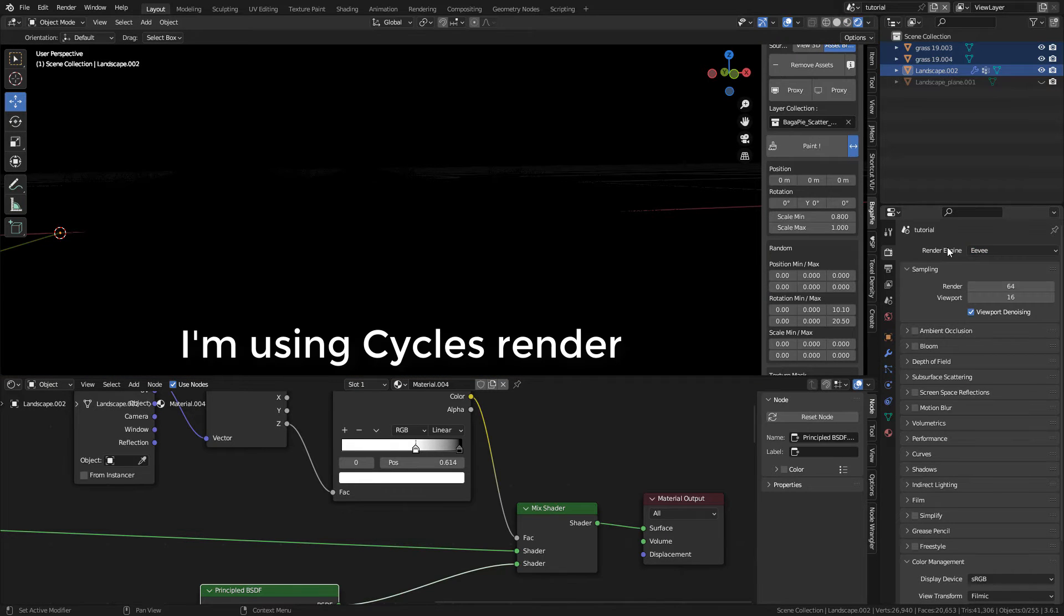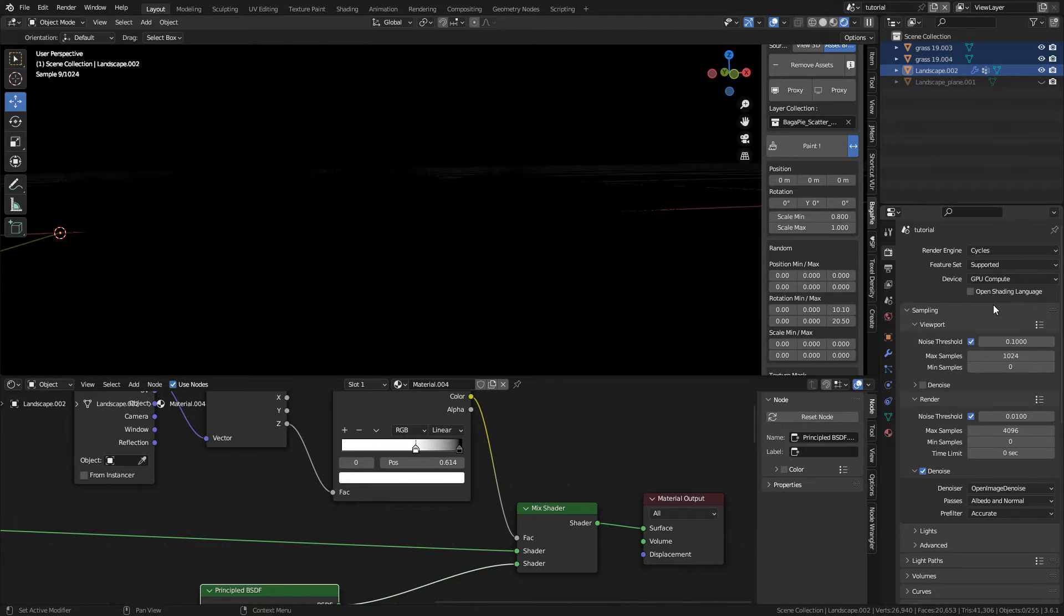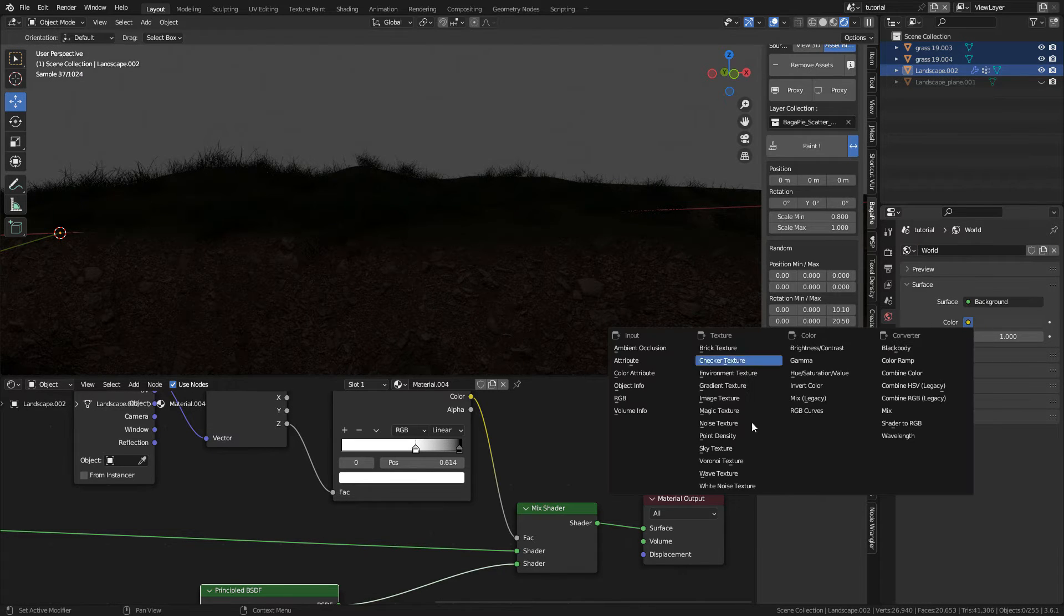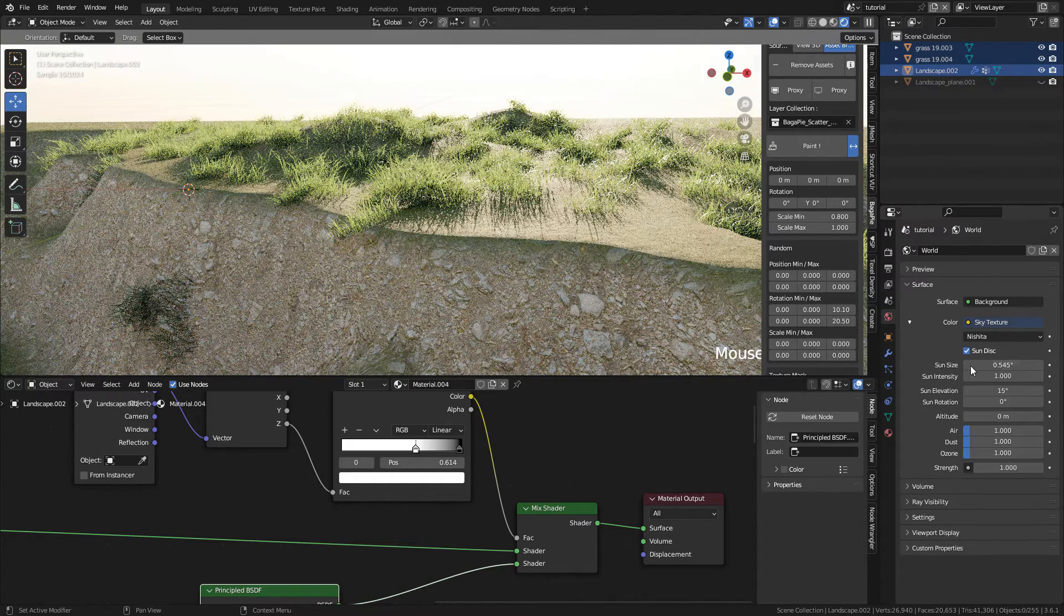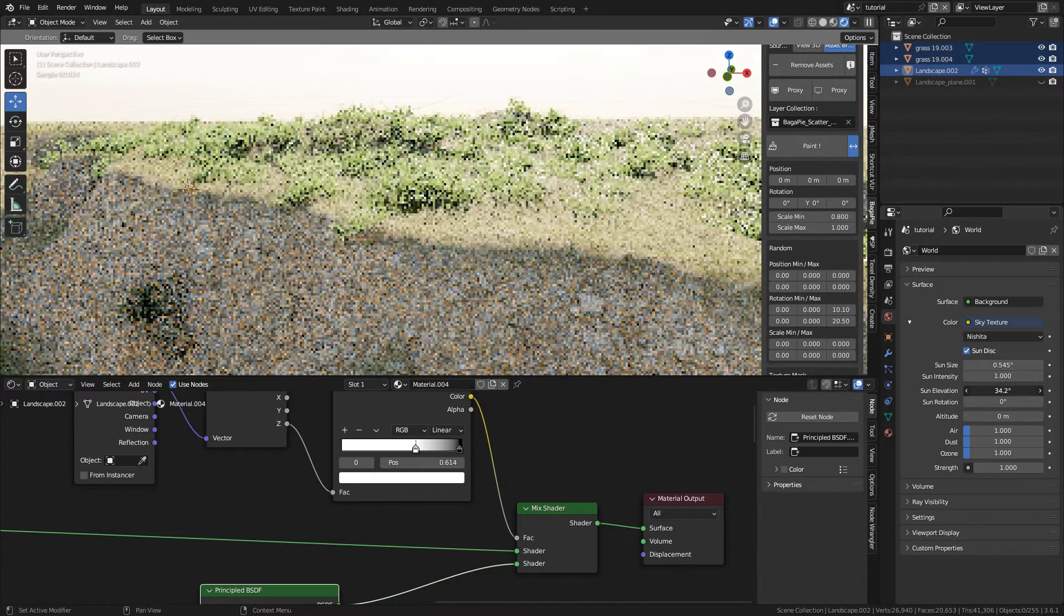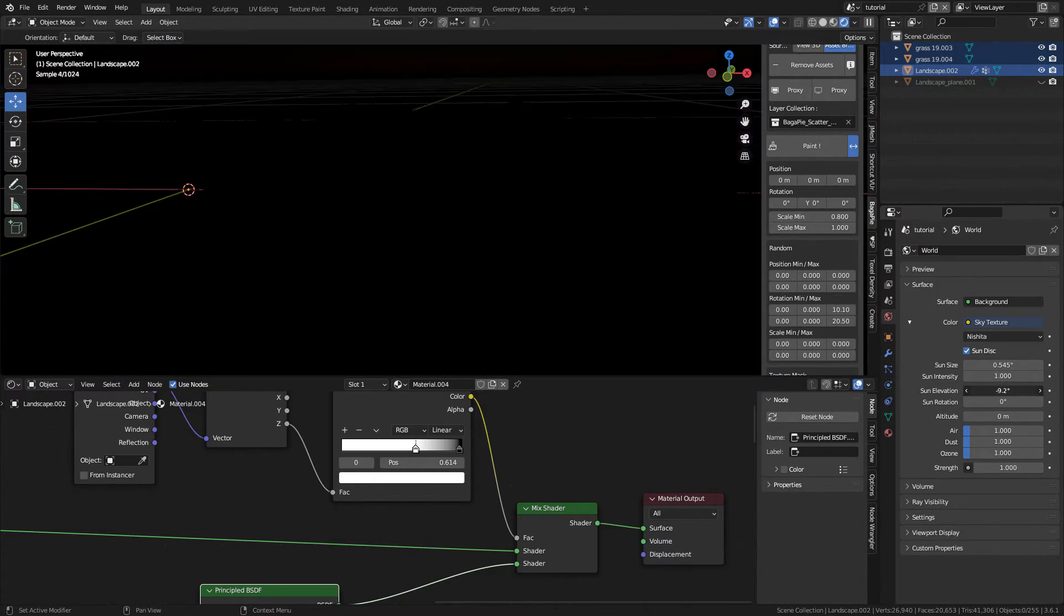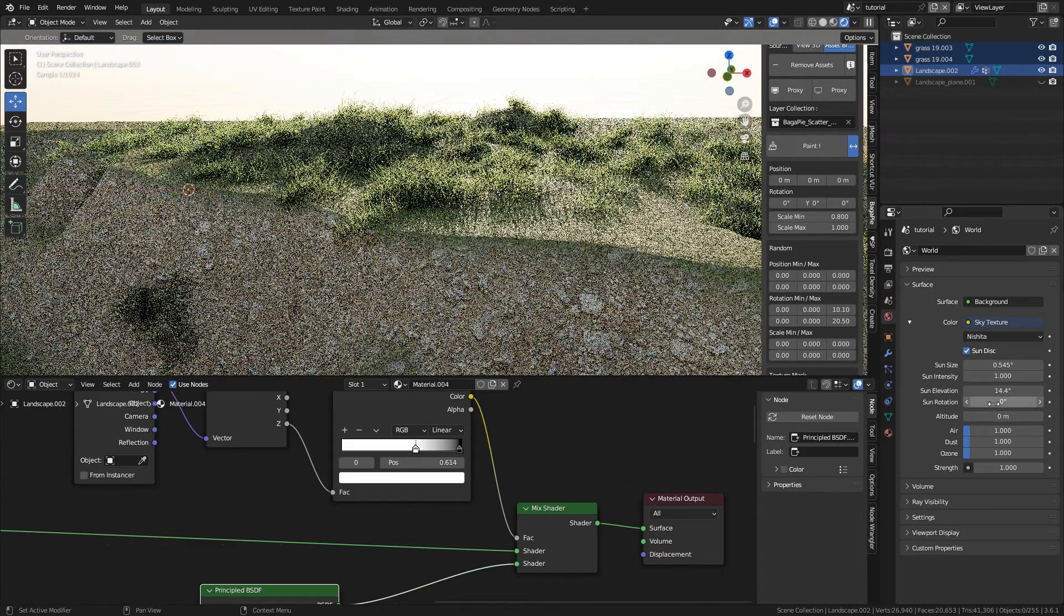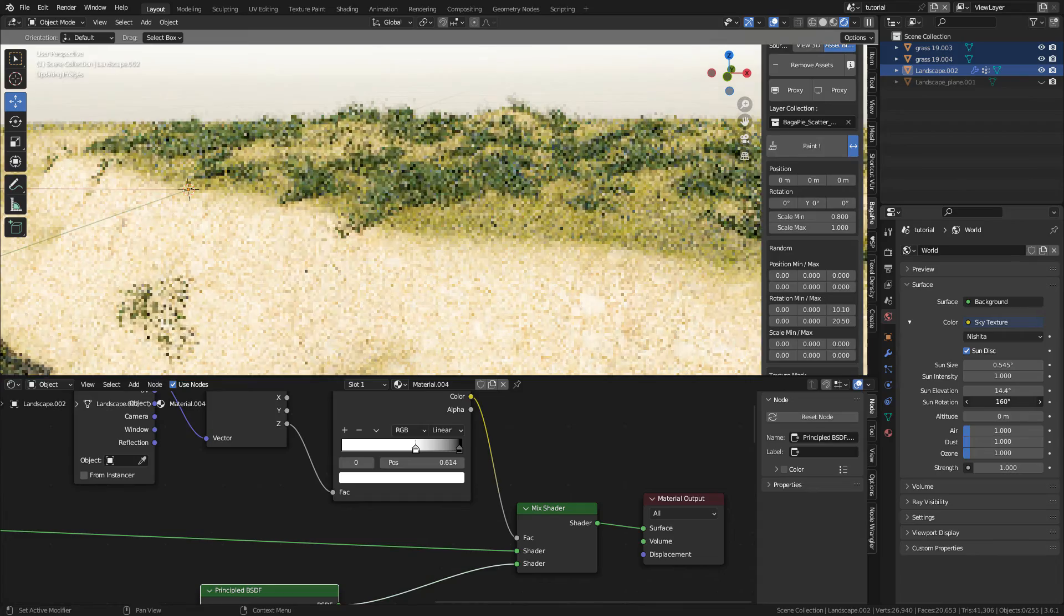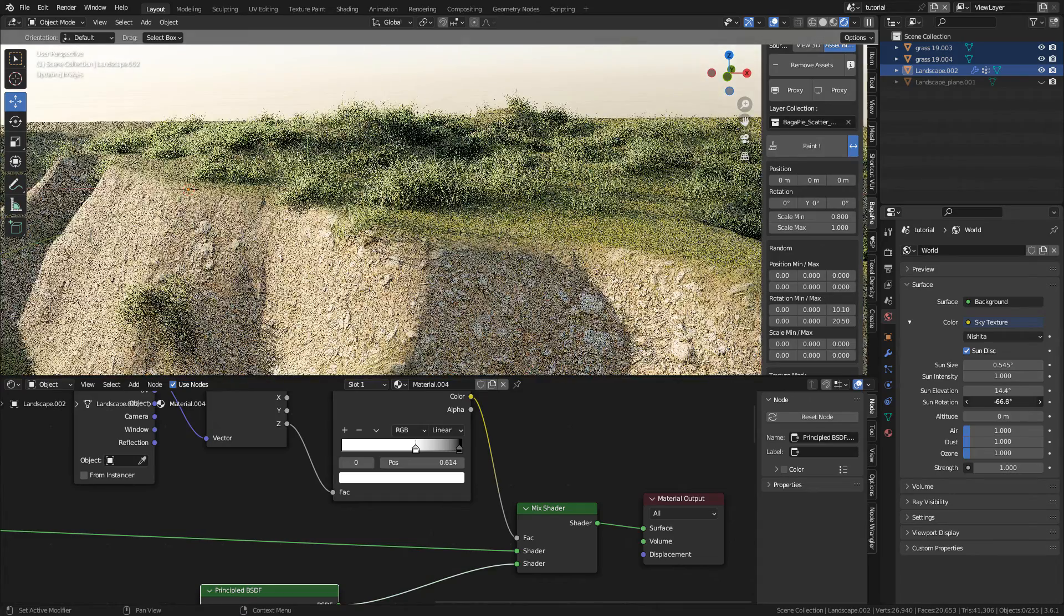For rendering I'm going to use Cycles with GPU. For the lighting, here in World Properties, click on Color, Sky Texture, and play with the sun elevation if you want day or night. Also the sun rotation and increase the sun size for soft shadows.